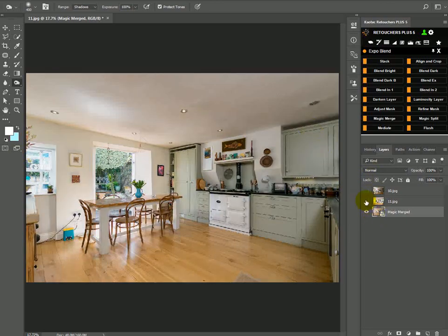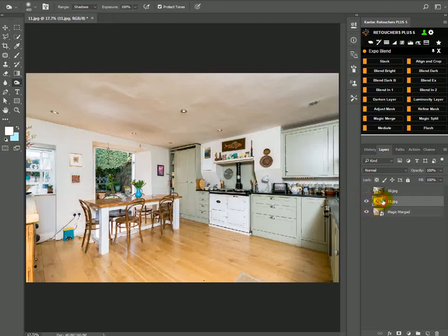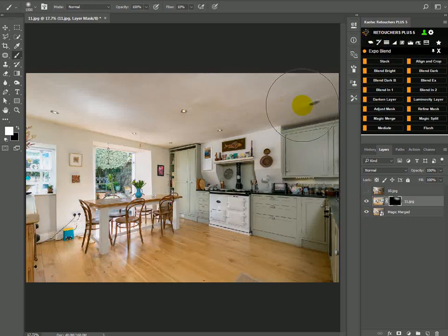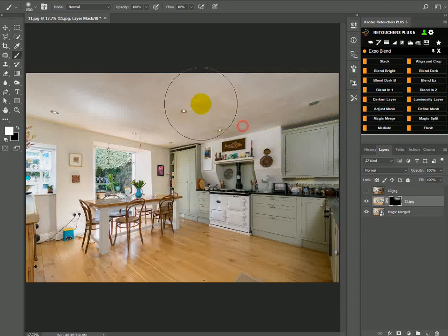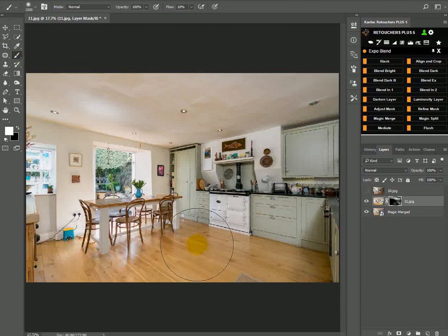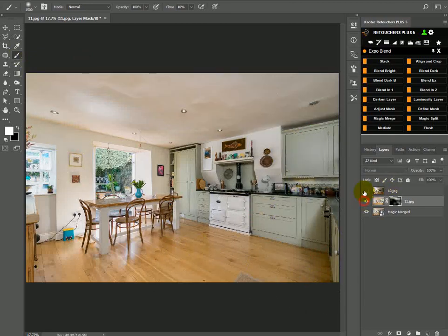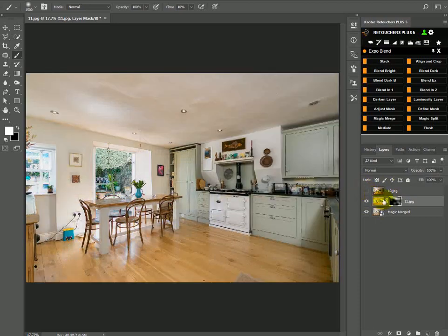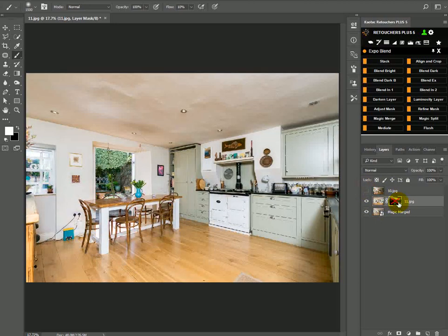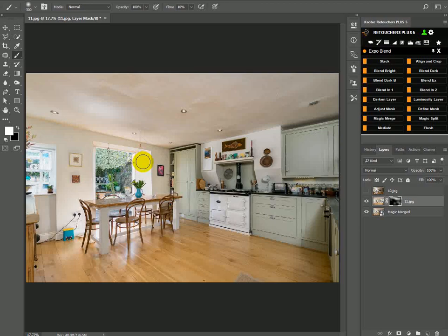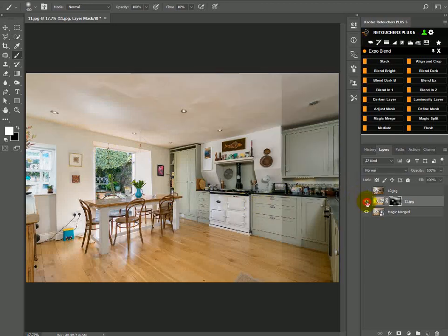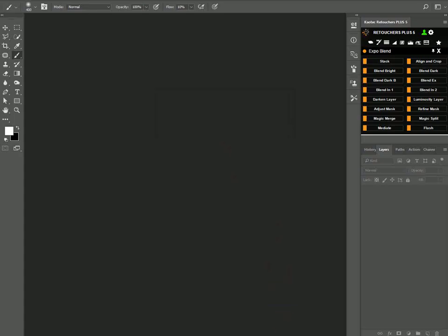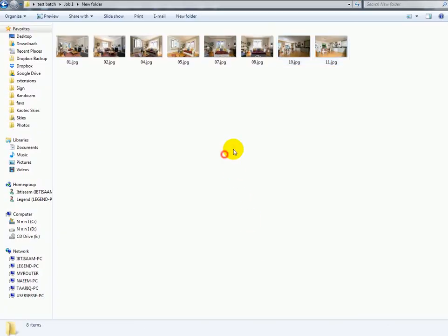You can use this layer to brighten up this side a bit more if you want. And this one, okay, don't want anything there. Oh, we can actually bring some more detail here. Okay, yeah, so that's about it for the Magic Merge.